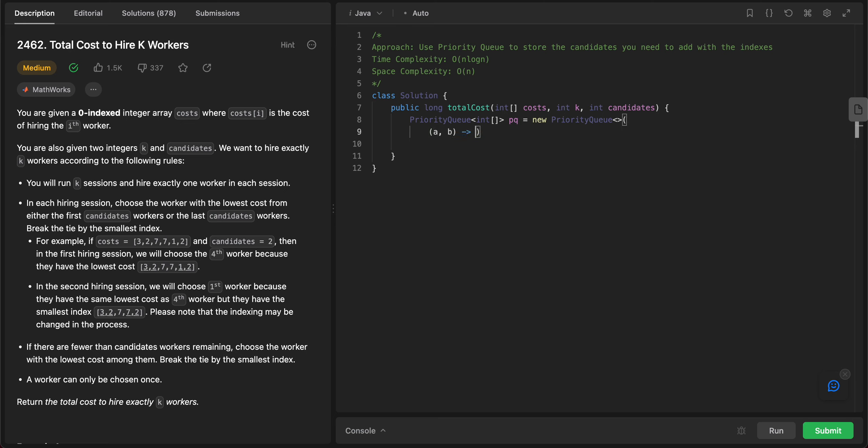If they are equal - if a[0], so we'll be storing the elements in a 2D array where the value itself is stored in the zeroth index and whether it's from left or right is stored in the first index. So if a[0] is equal to b[0], in that case we need to take the lowest index, so we do a[1] minus b[1].